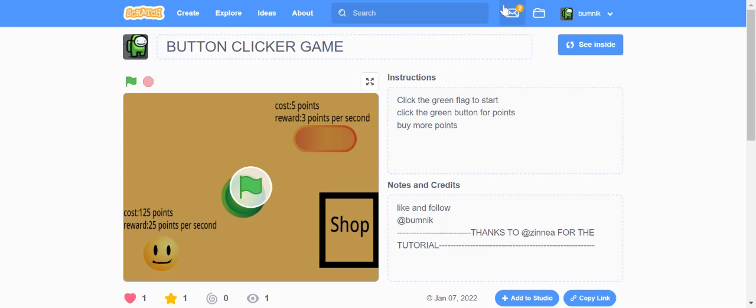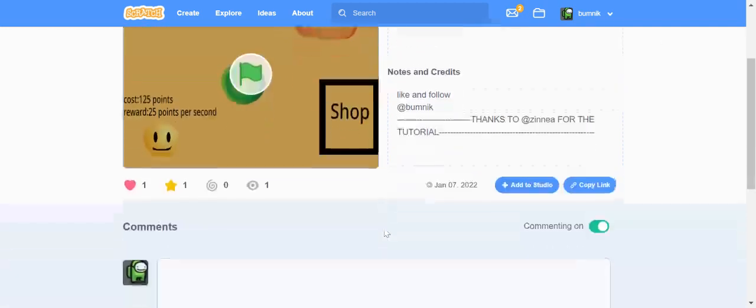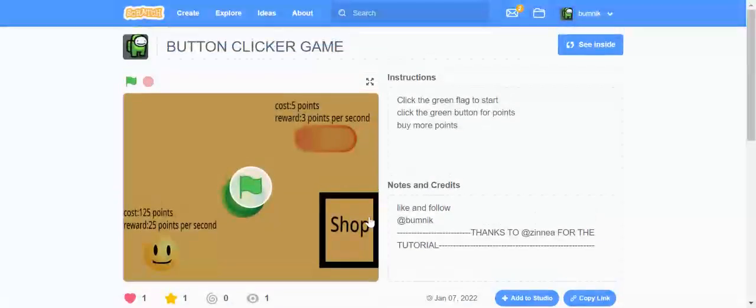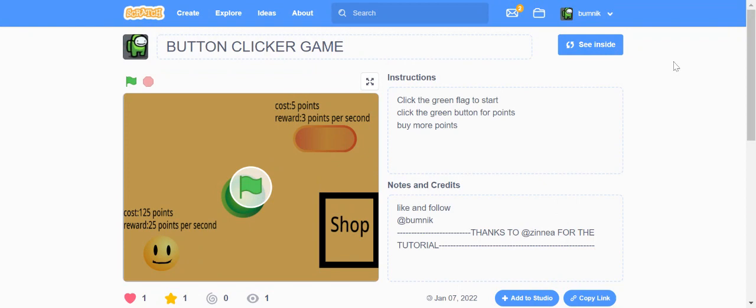Hello guys, it's me from the channel Stephens Animations. Today we are going to be playing a game called Button Clicker Game.